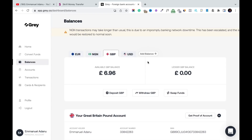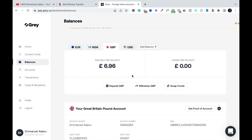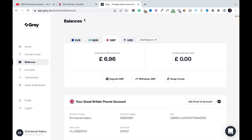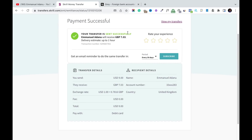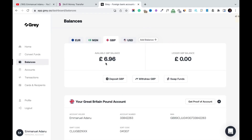The money has arrived — it took less than five minutes. I received £6.96 pounds. Skrill said they sent £7.03, but £6.96 landed here because of all the transaction charges and fees involved when moving funds between accounts. But even with those fees, we are still going to make a profit.